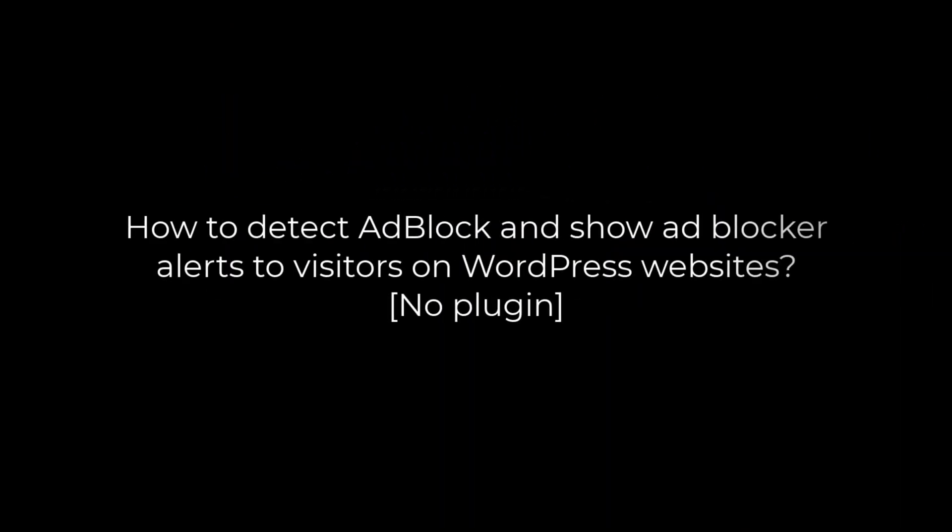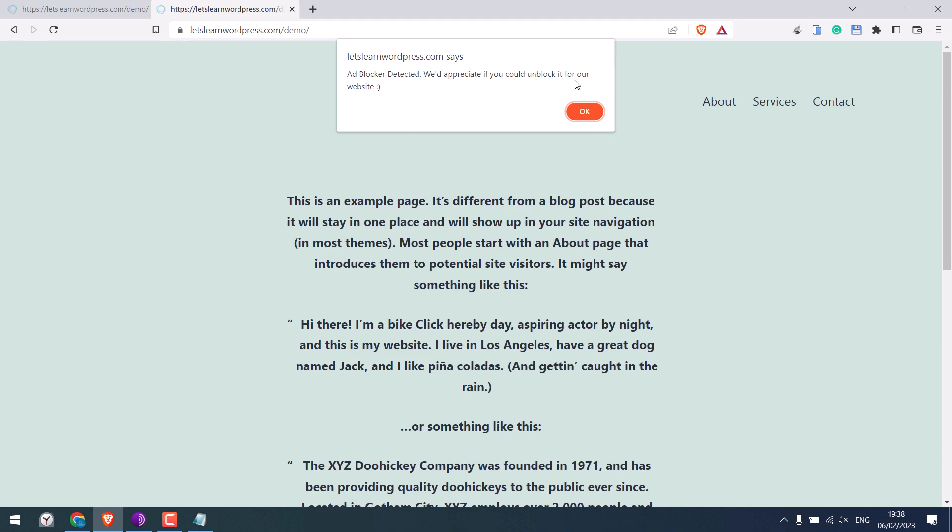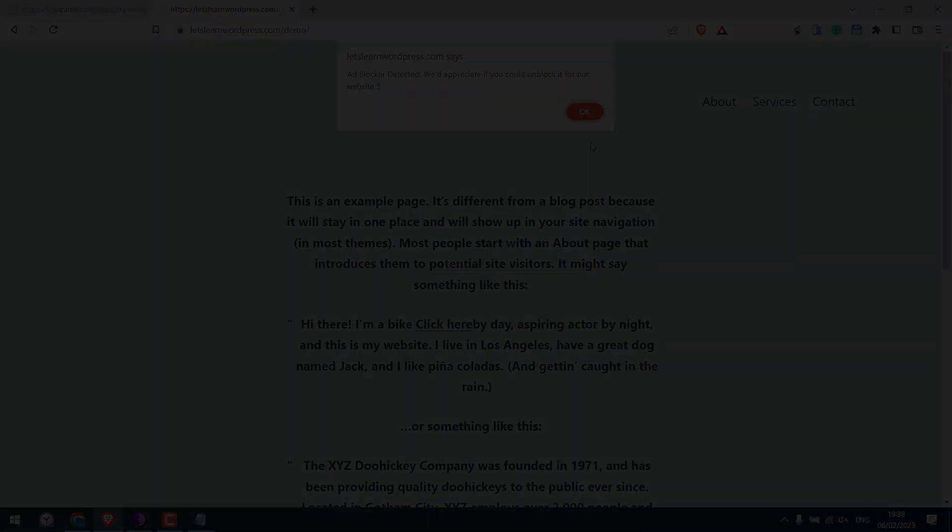Greetings everyone. In today's video we will quickly learn how you can add an ad detection code to your WordPress website. Please note that this code will not block the content, so basically something like this. Let's get started.